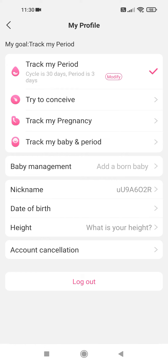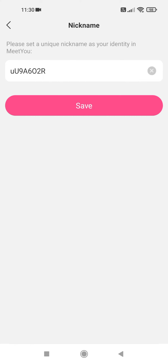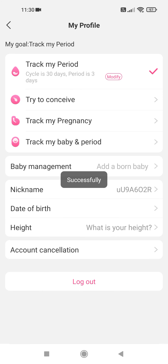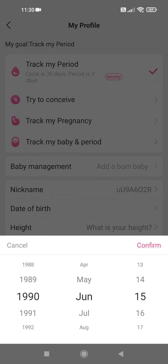You can add the born baby at the baby management section. You can set your nickname by tapping on nickname. You can add your date of birth.